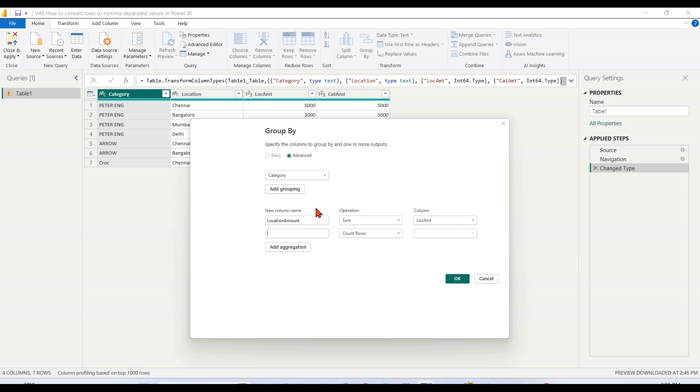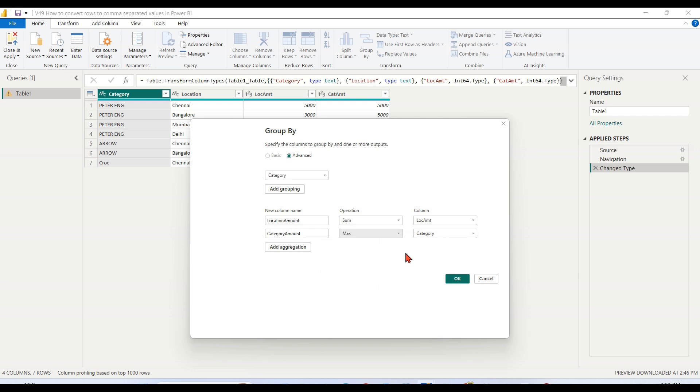I want to do another thing. This is category, category amount. Here I need to choose max. That will give me one single value - the category amount.